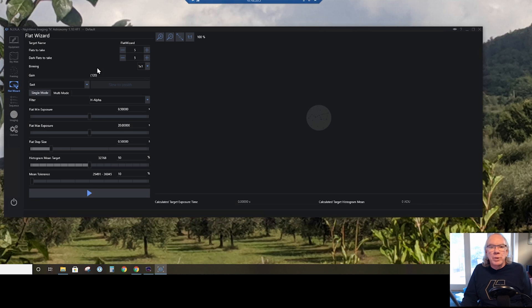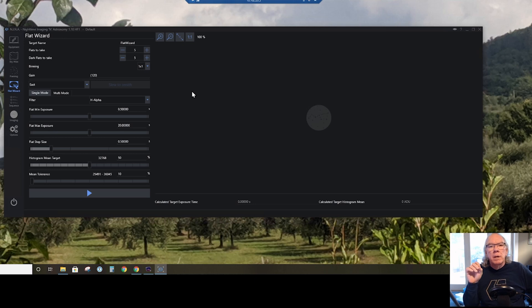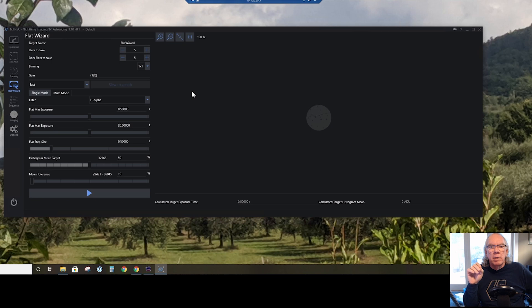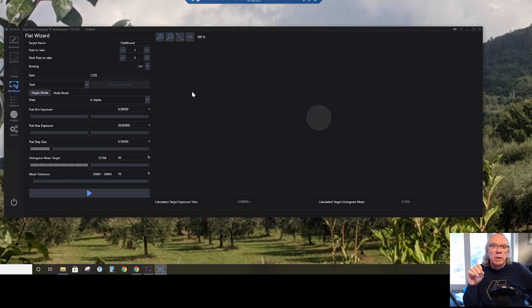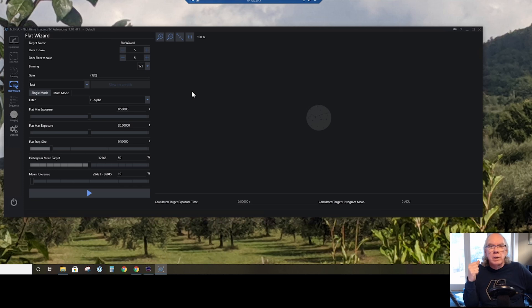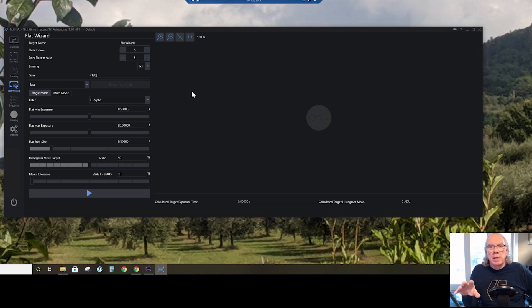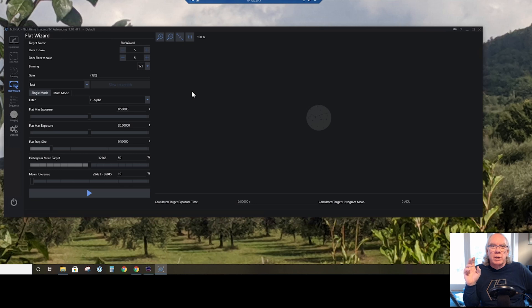So anyway, this is Nina flat wizard. The other night I made a decision to move to Nina. I received several recommendations from viewers, and I was having a challenge getting images displayed in Astrophotography Tool. The other night I did accomplish achieving back focus with my Xenostar 61 and the ASI 294 mm monochrome camera with filter wheel in the image train, so I think I'm pretty good there.